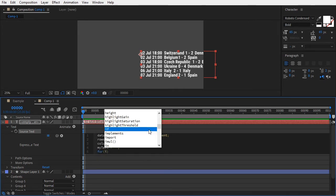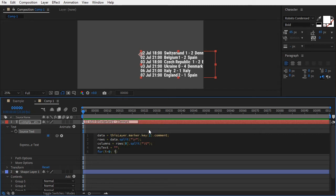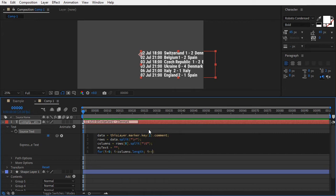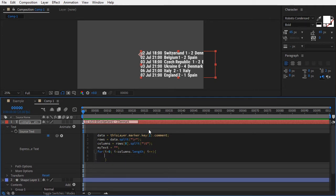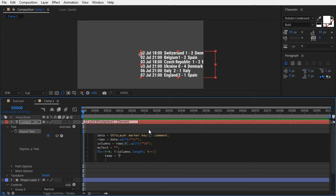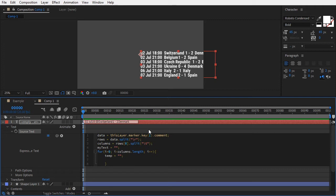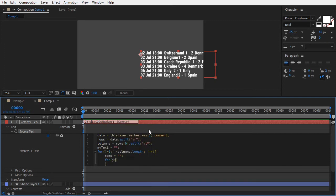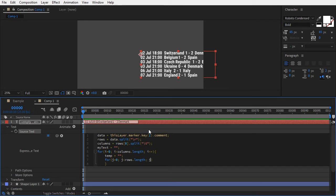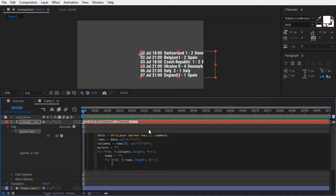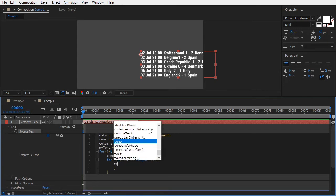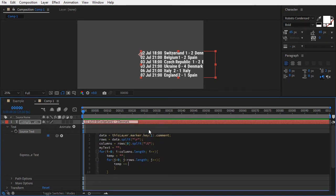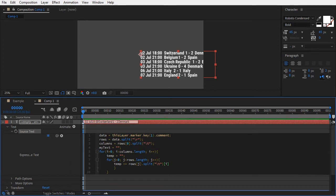Type for i equals zero, i is less than columns.length, i plus plus. This loop runs as many times as there are columns. Add a pair of curly brackets, and inside create a new temporary text variable temp. Now run another loop, this one as many times as there are rows. Type for j equals zero, j is less than rows.length, j plus plus, and inside a second pair of curly brackets, type temp plus equals rows[j].split(backslash T)[i] plus backslash r. In plain English, we go to each column, run over every row in it, and stick each word in its own line on the temporary text.